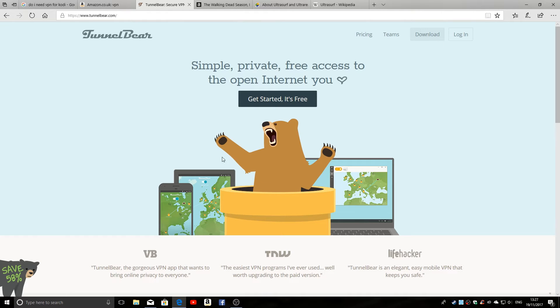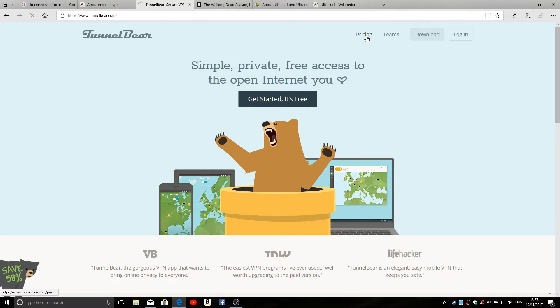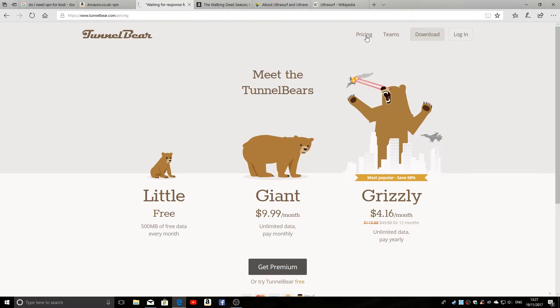So that's a paid-for service; they do a free service. So if you want to try it, as you can see here in pricing, if it ever loads, you can get 500 megabytes of free data every month with the free service.